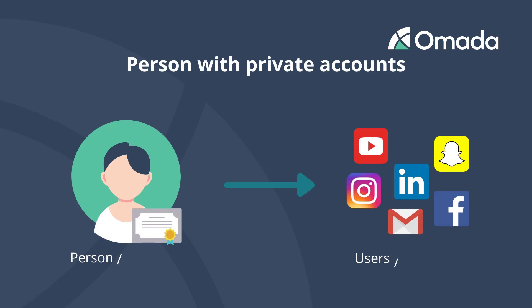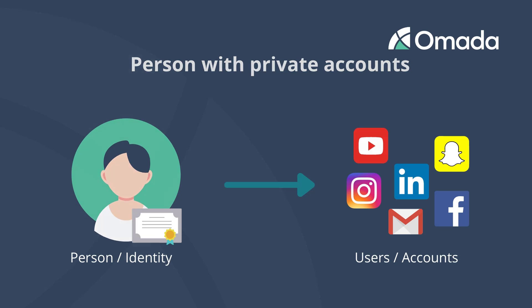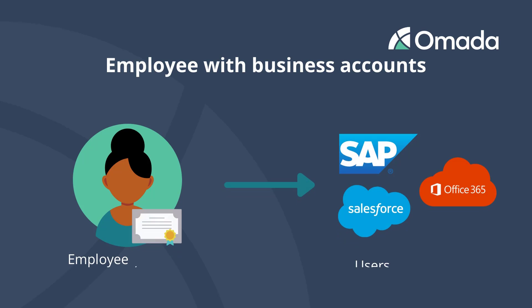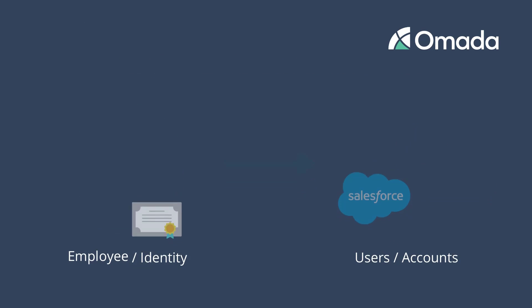To illustrate the difference between an identity and an account, think of a person having one birth certificate or social insurance number but many accounts to Amazon, Facebook, and maybe even several mail accounts. Just in an enterprise environment, the systems we use typically differ from those we use in our private life.